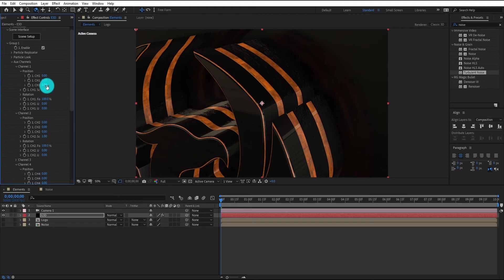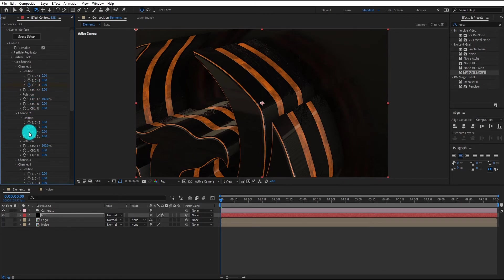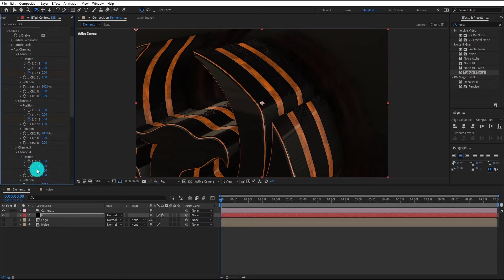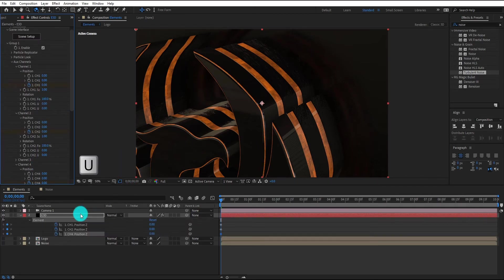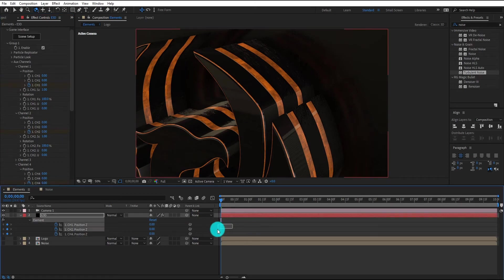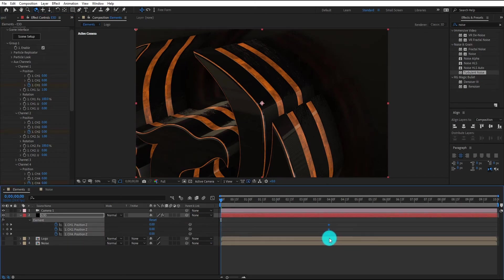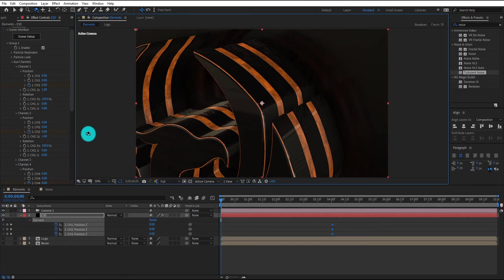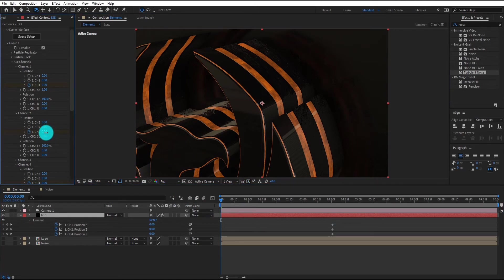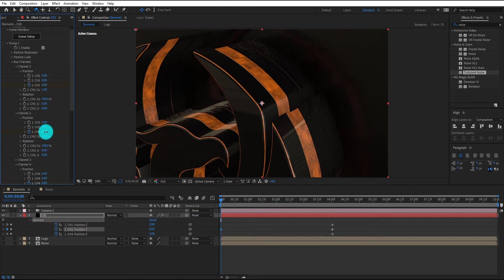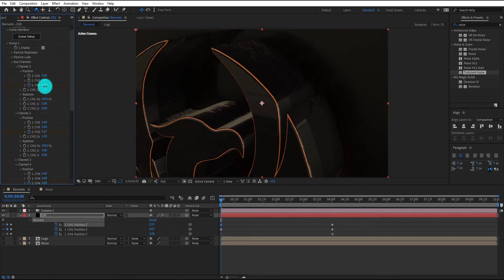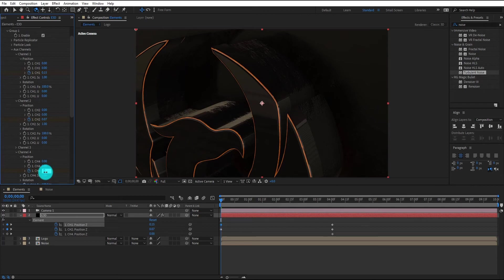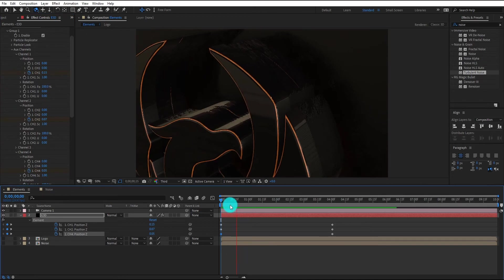Now we add position keyframes of channel 1. Add position keyframes of channel 2 and 4. Now press U for keyframes setting. We select all keyframes and move it to forward, approximately 4 seconds. Now we change channel 2 position value to 0.07. Change channel 1 position value to 0.15. Change channel 4 position value to 0.05. Now our animation look like this.